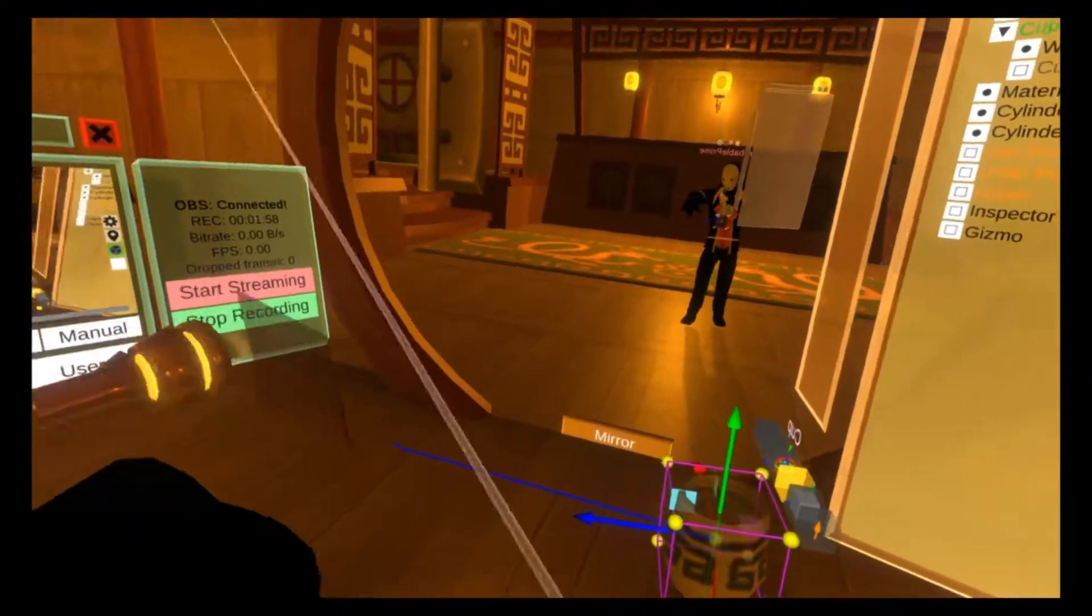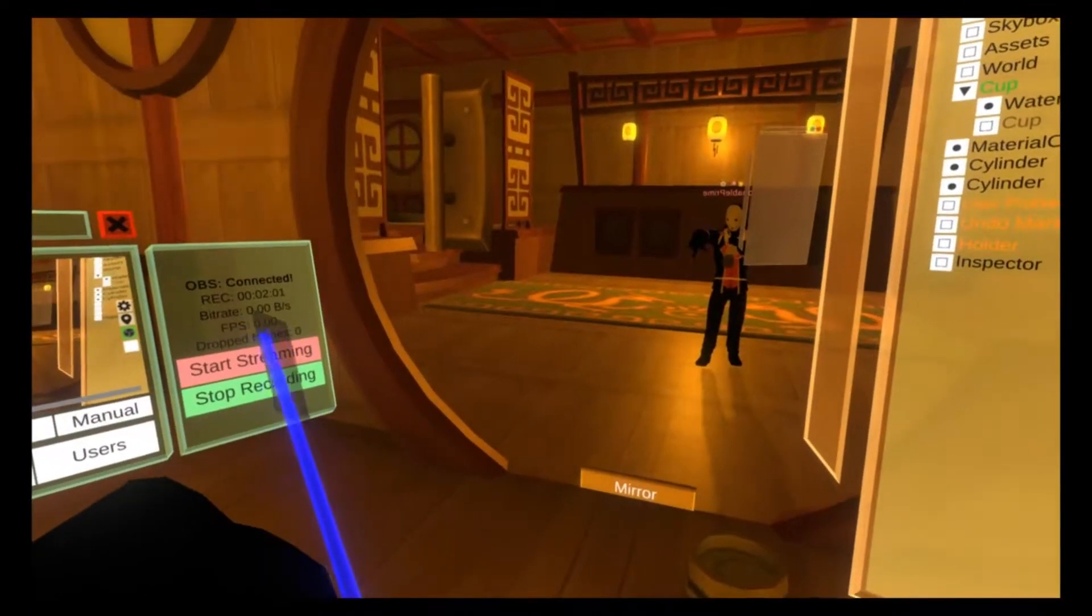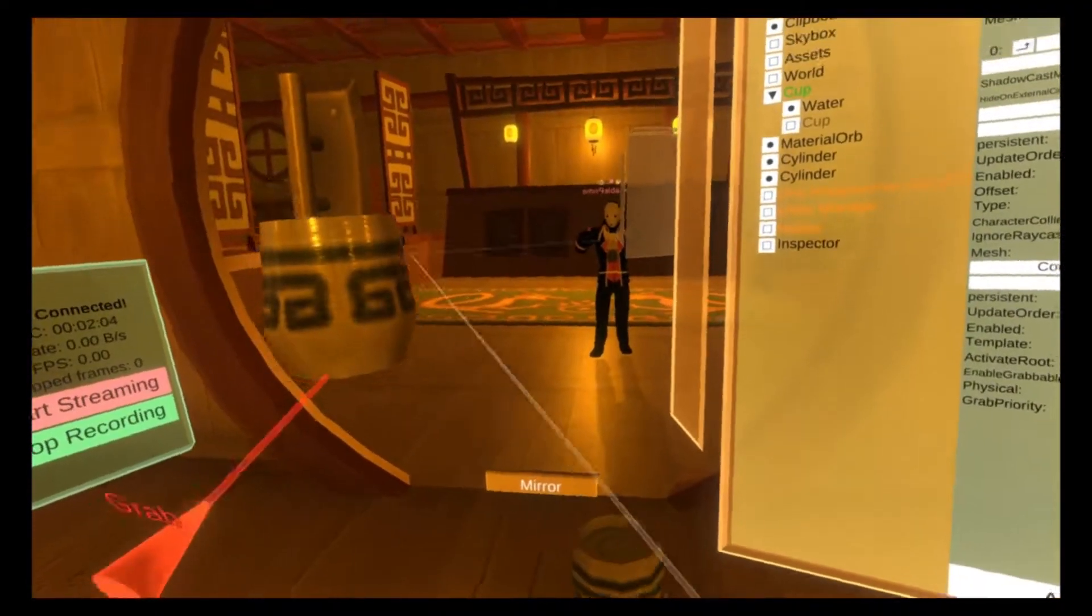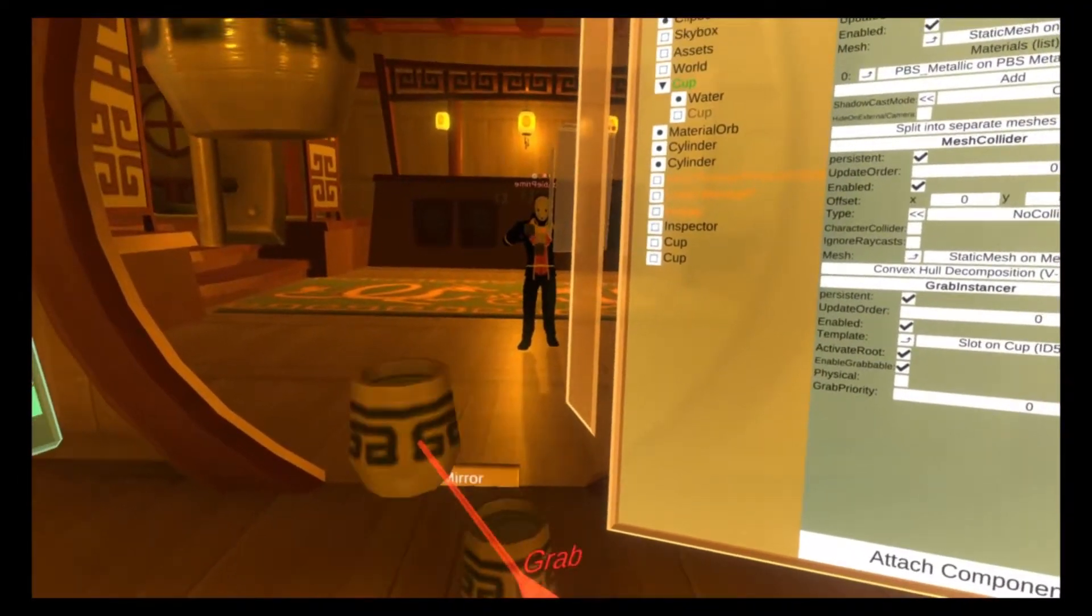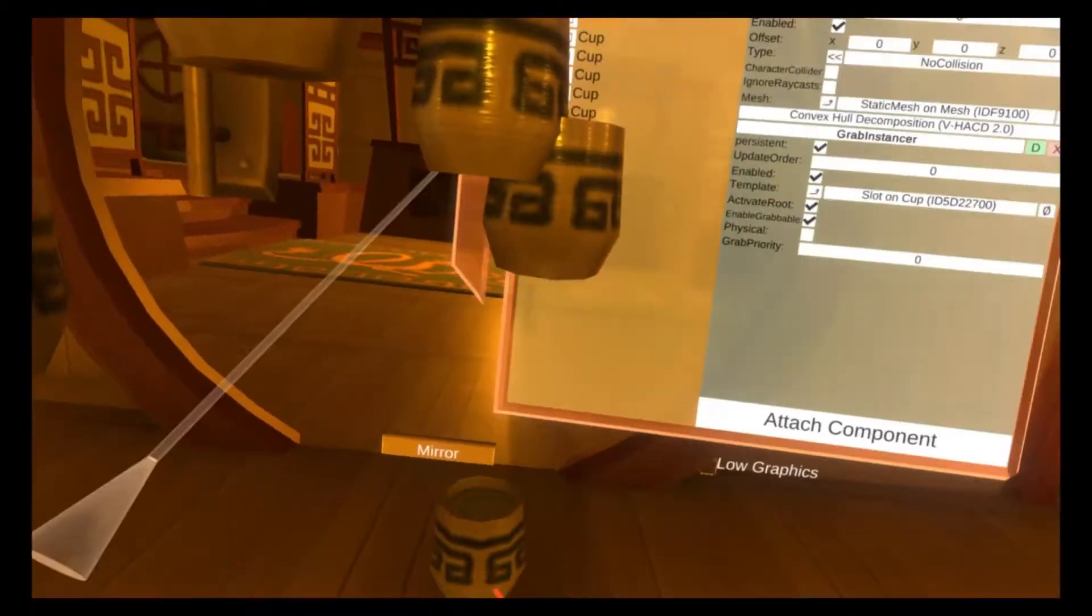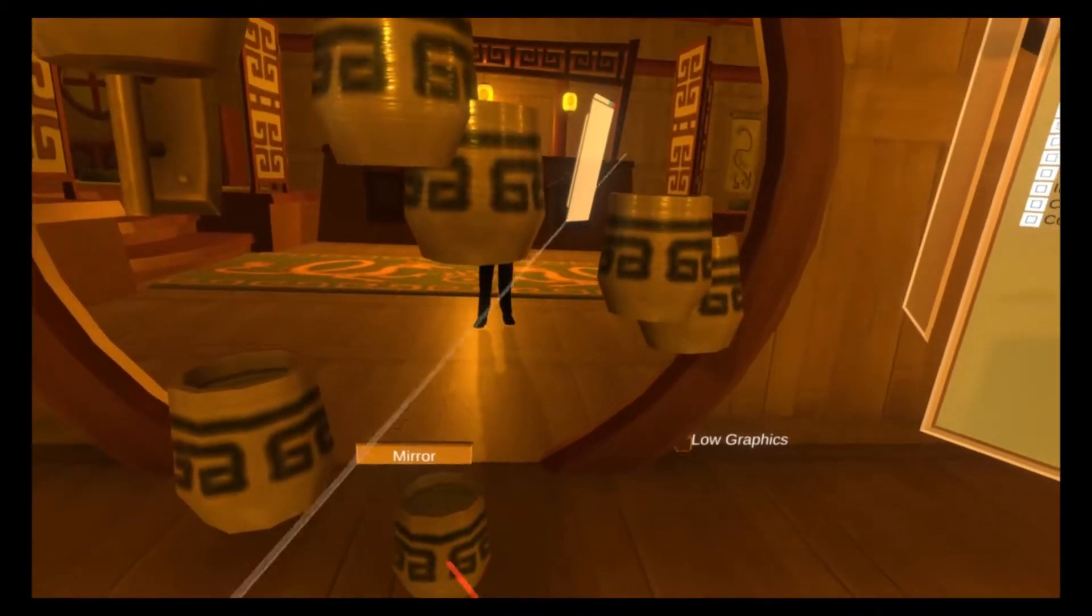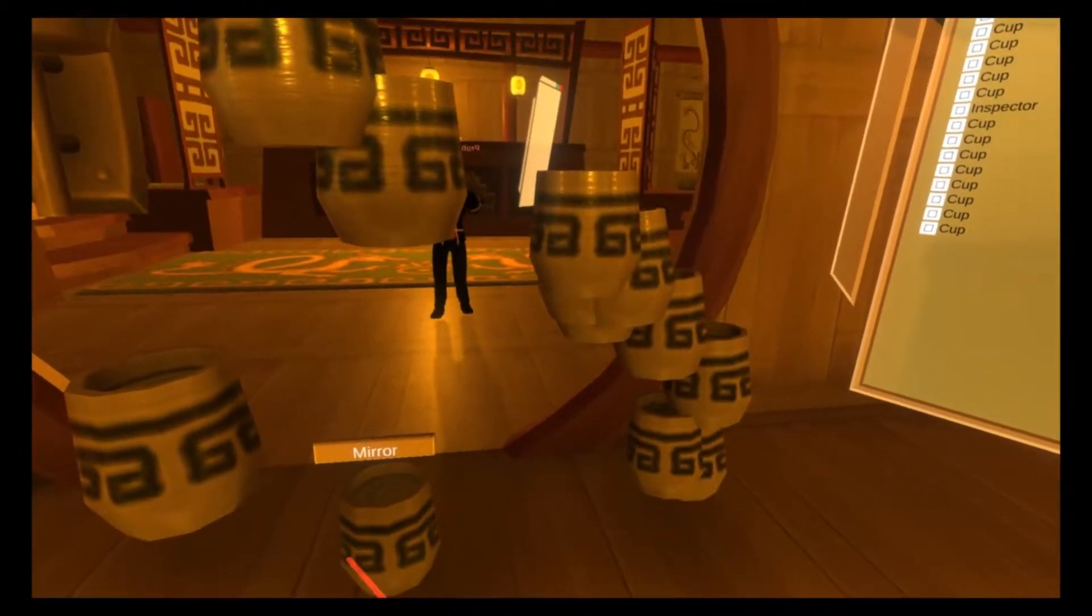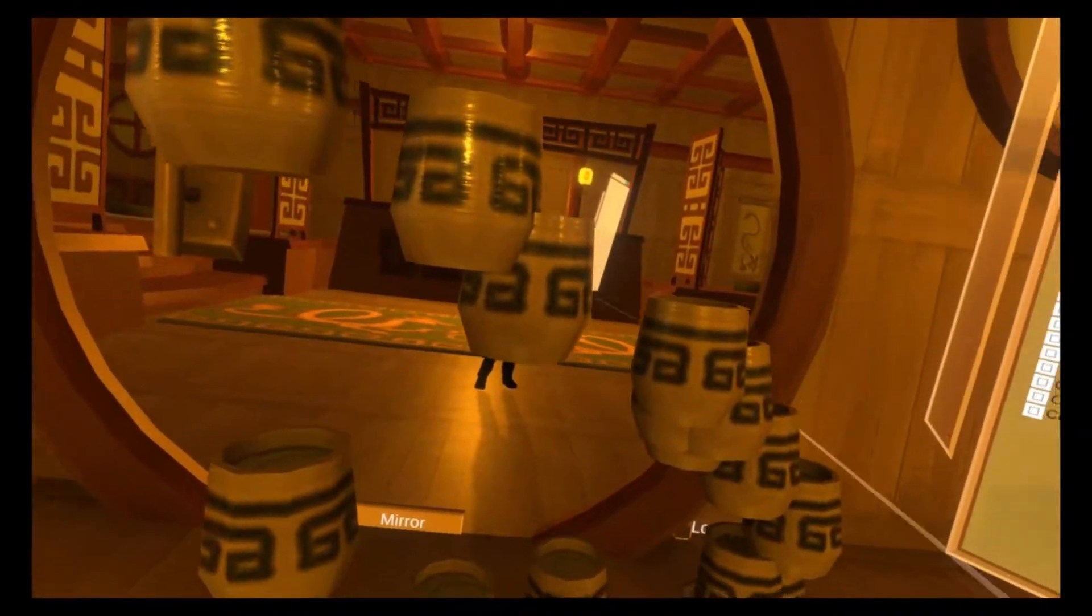So I'm going to deselect everything to get rid of the gizmos, and then we're going to grab this cup, and we'll see there's another cup here, and another cup, and another cup, and we can just keep going. Cups for days. You can see my inspector's filling up with cups.